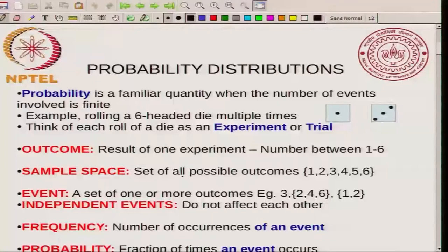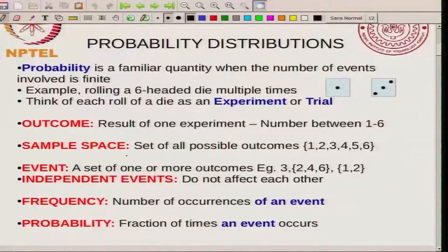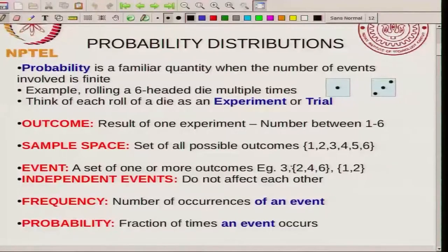Let us define a few terms so that later on when we discuss other topics you will be comfortable. The outcome is the result of one experiment. In this case, if you are rolling a die, the outcome is a number between 1 and 6 — it can be 1, 2, 3, 4, 5, or 6. The sample space is the set of all possible outcomes; here it consists of exactly 6 numbers: 1, 2, 3, 4, 5, and 6. An event is a set of one or more outcomes. For example, you can say an event is getting a 3 on the dice, or an event like getting a 2, 4, or 6.